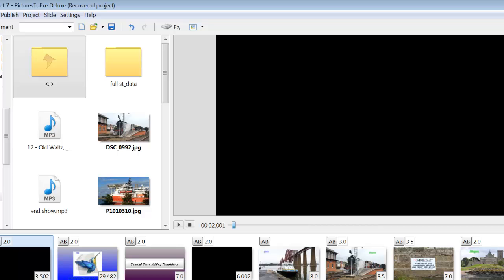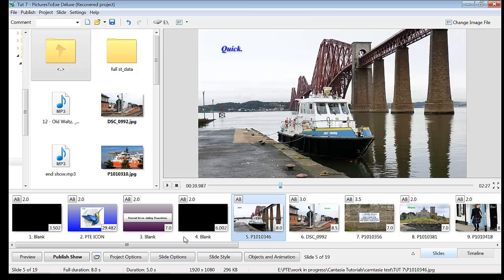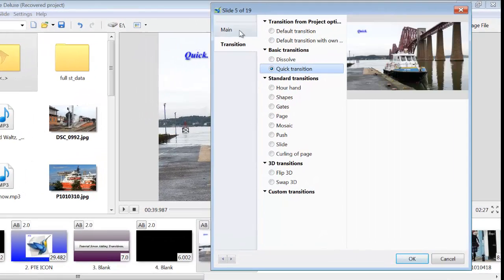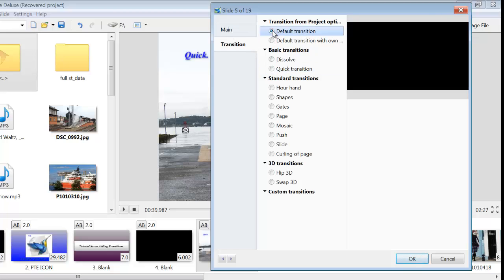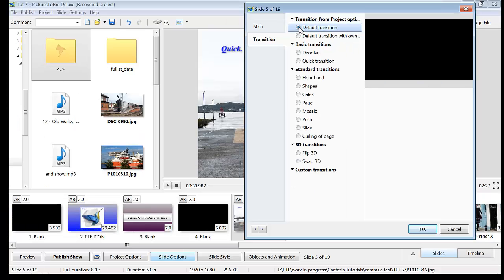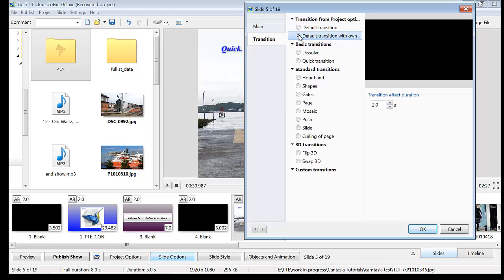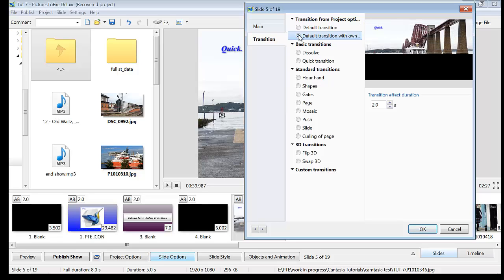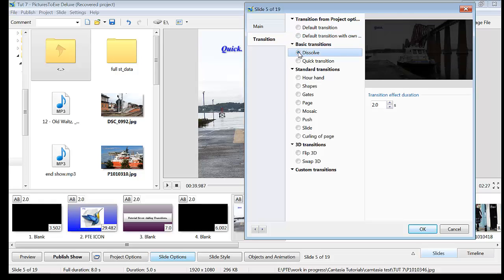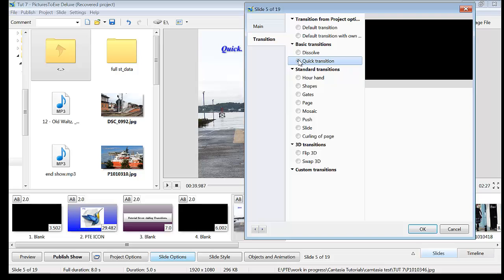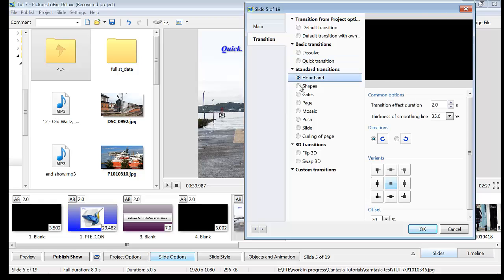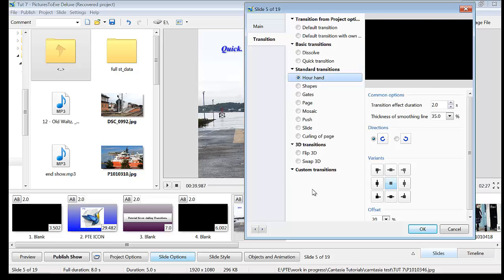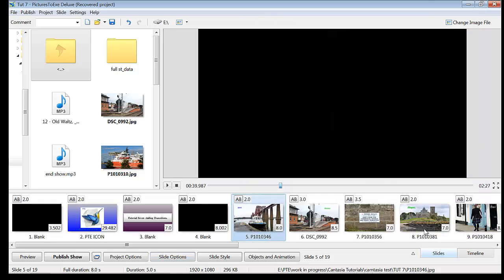Now if you just wanted to add a transition to one slide, tick on that slide and go into Slide Options. You've got the Transition tab there. You've got a default transition which is Settable. You've got default transition with Owned Style. And then you've got basic transitions such as Dissolve, Quick Transition, Hour Hand again and all the others that you had in the Project Options. So we'll just click OK on that.